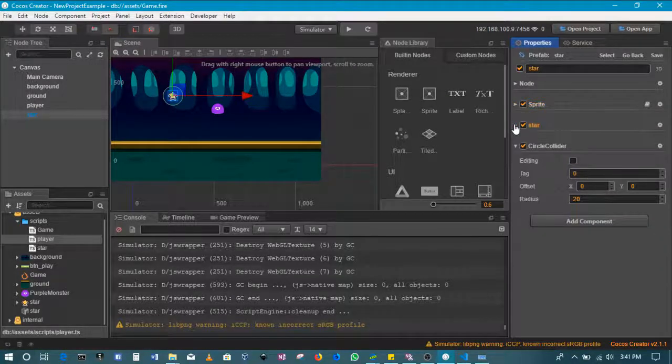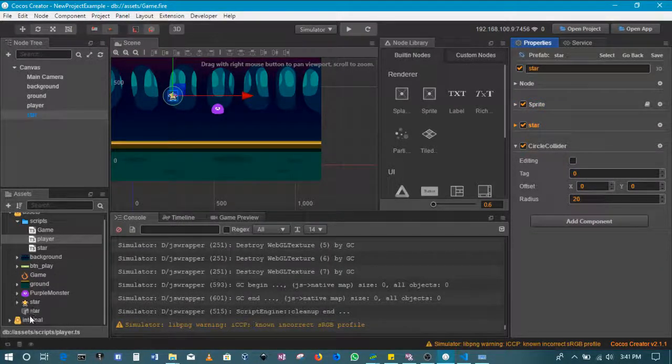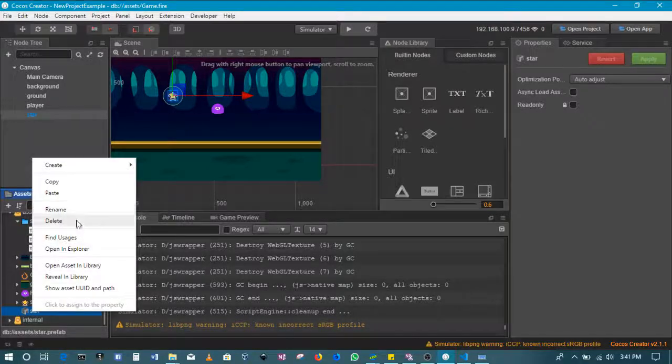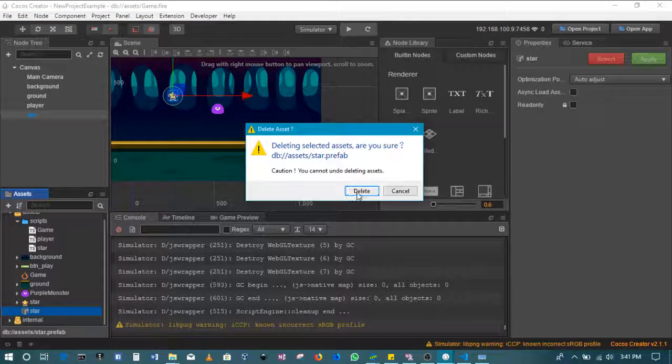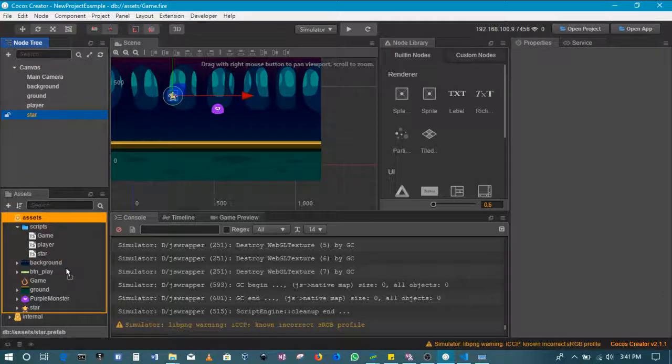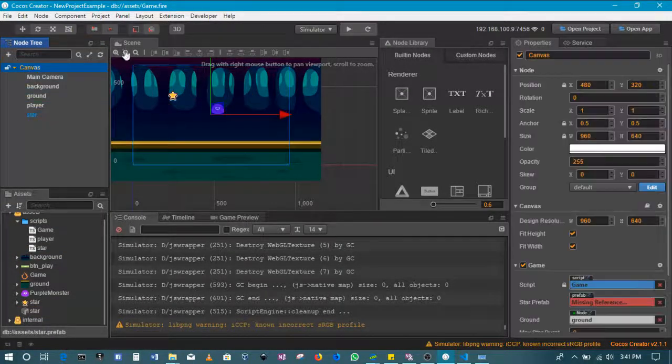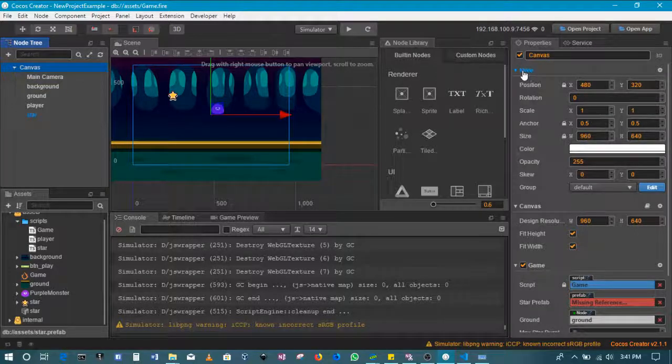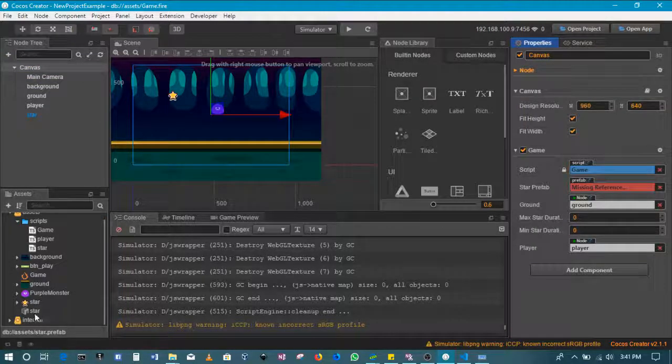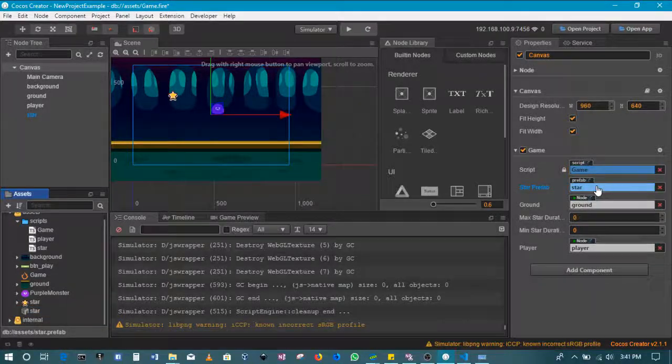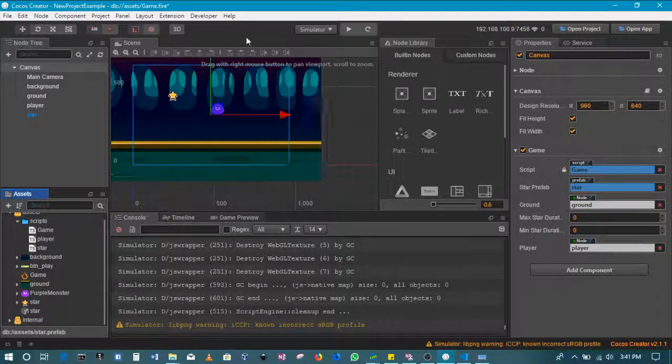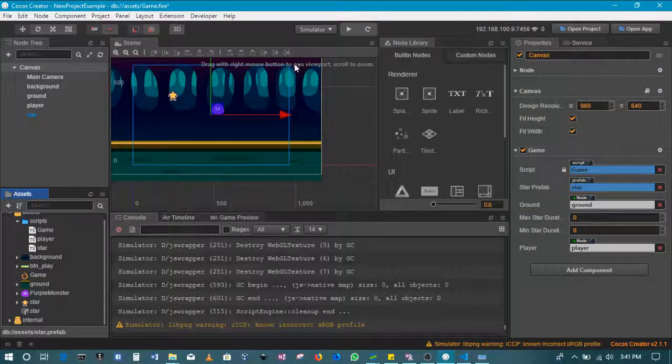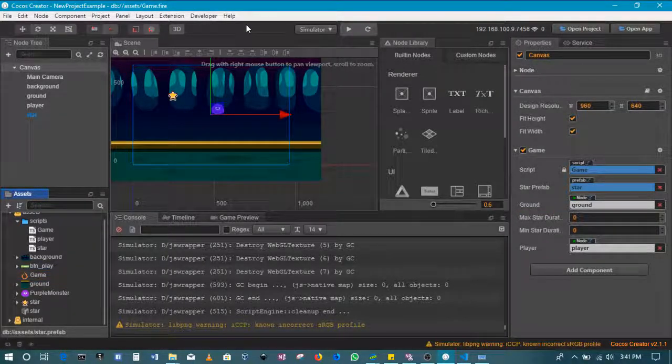I'll save this and then recreate my prefab. So I'll delete this prefab that we created earlier, and then I'll just create a new one and update the canvas so that we have the prefab that has that component. There we go. We'll come back to the star duration later on.